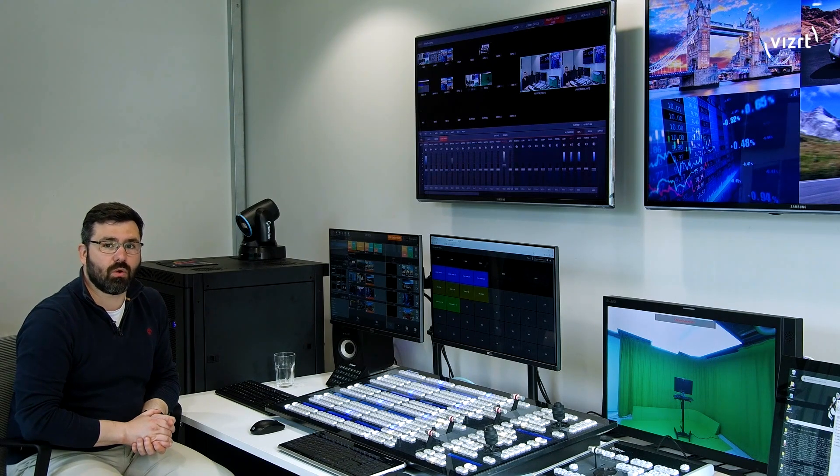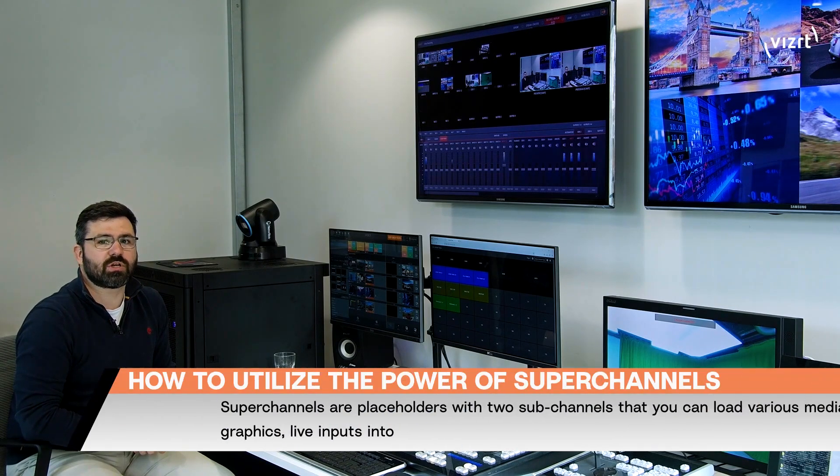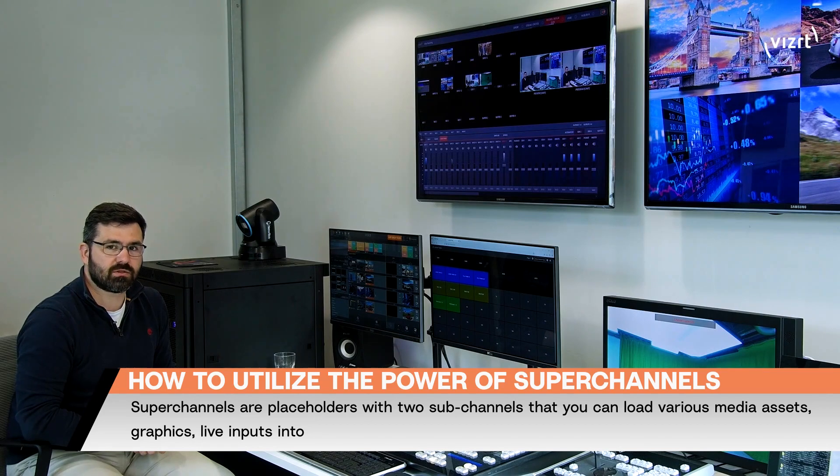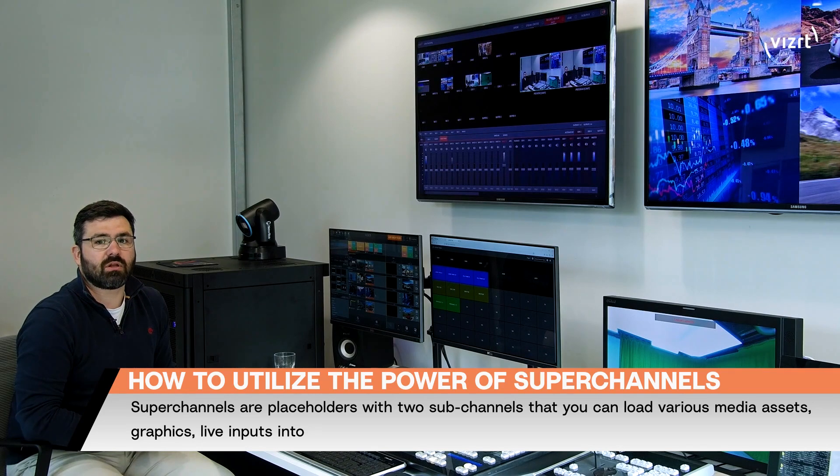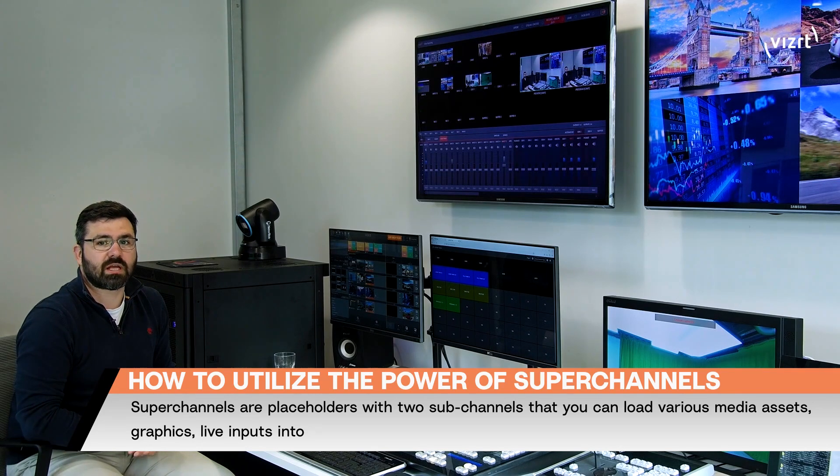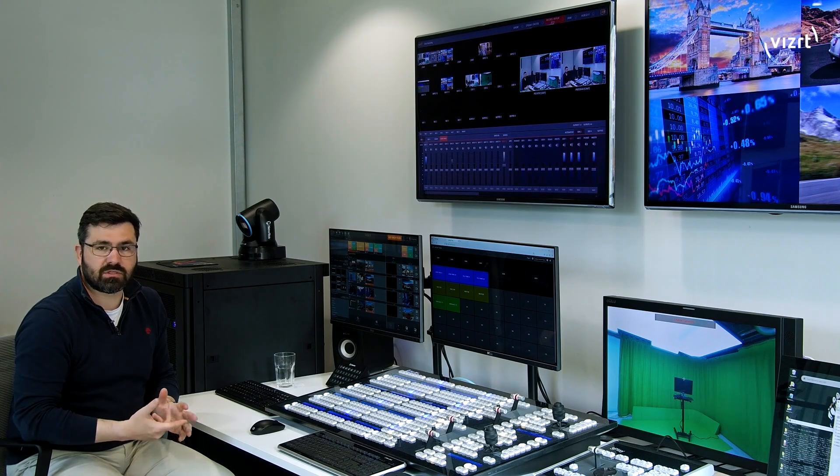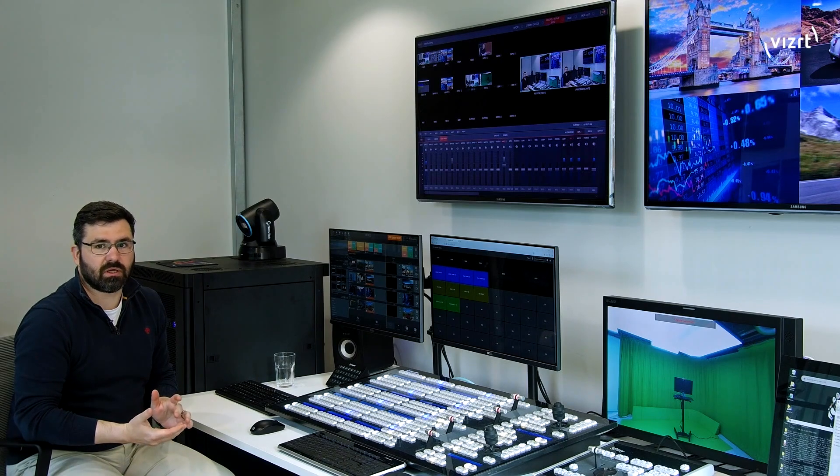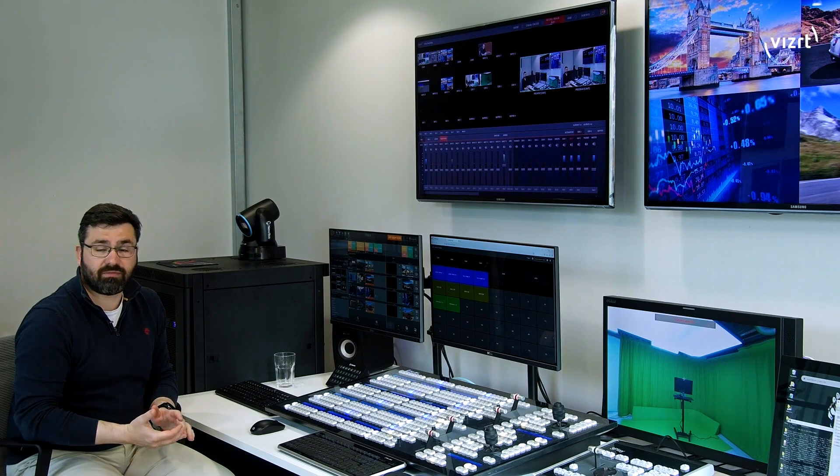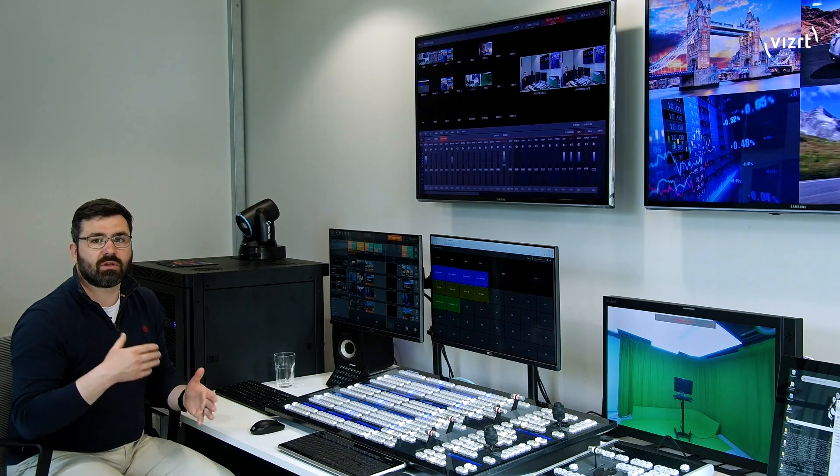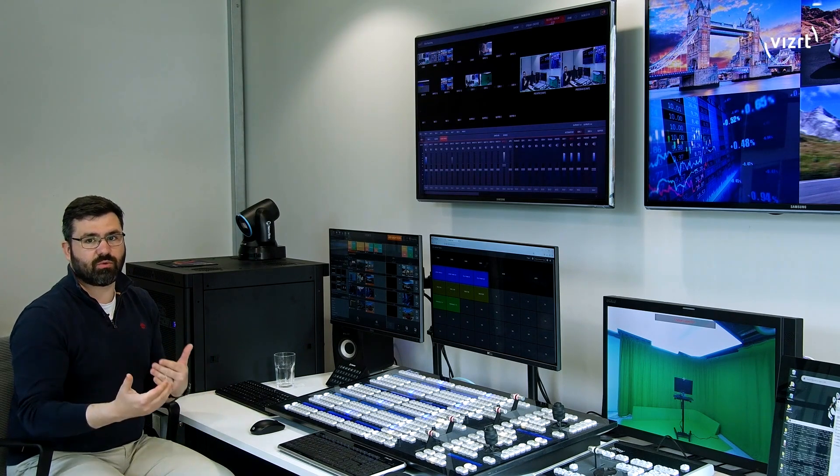For those of you who don't know, superchannels are essentially placeholders with two subchannels that you can load various types of assets in them: images, clips, graphics, or live inputs. And you can control the transition between them as well.